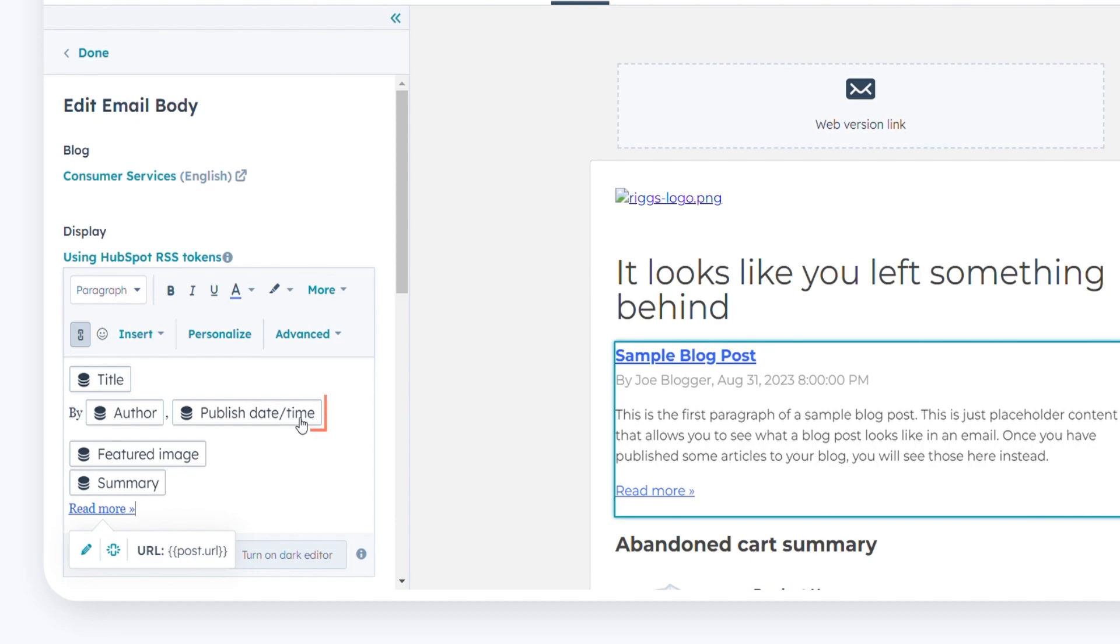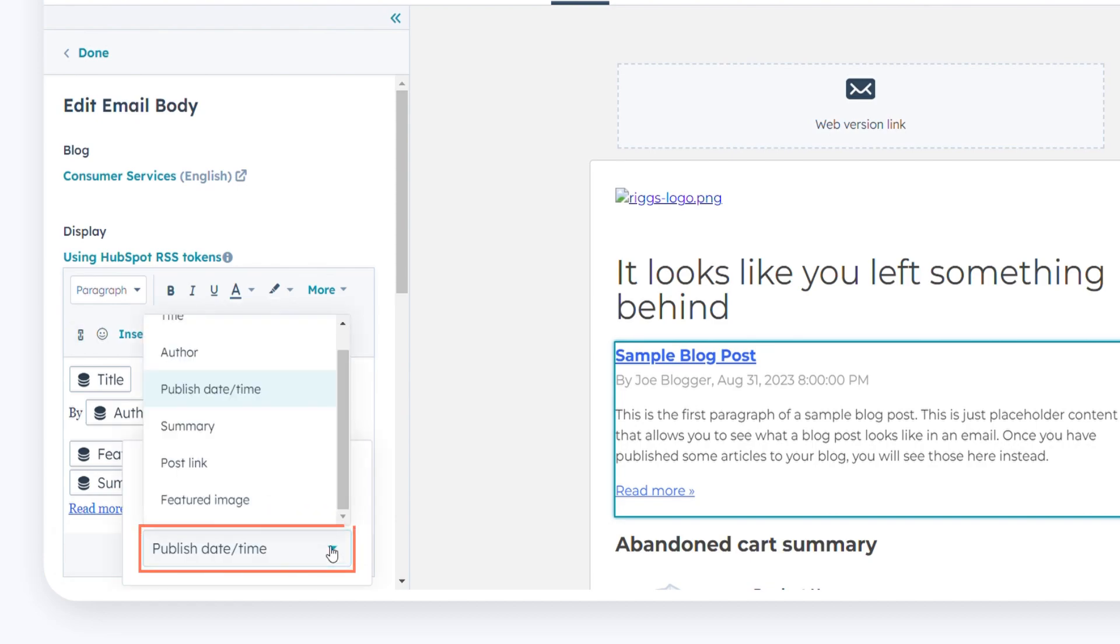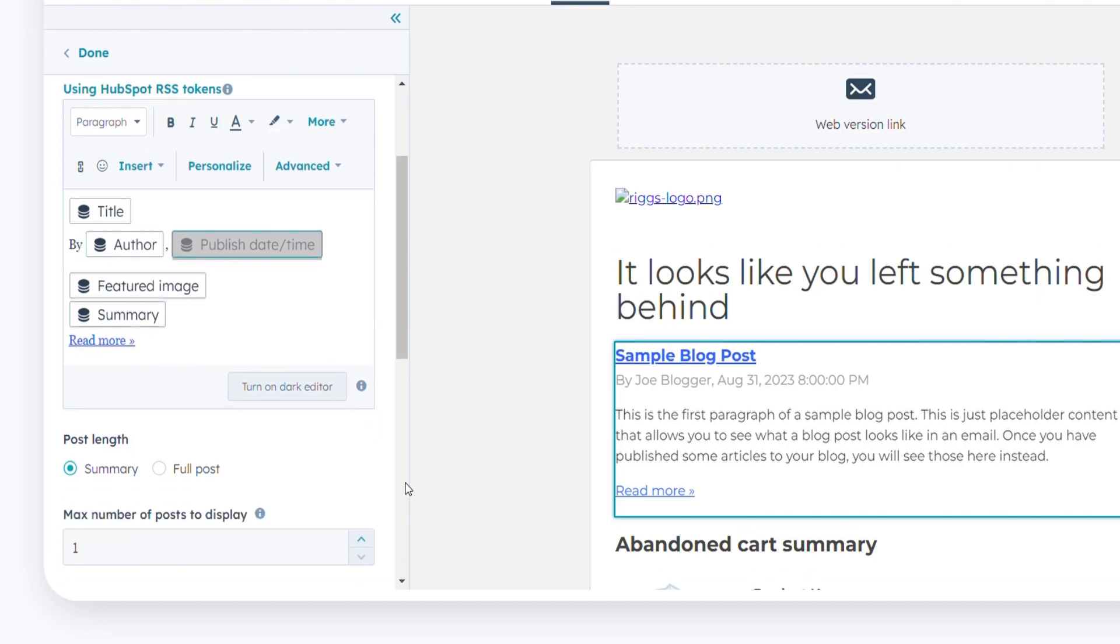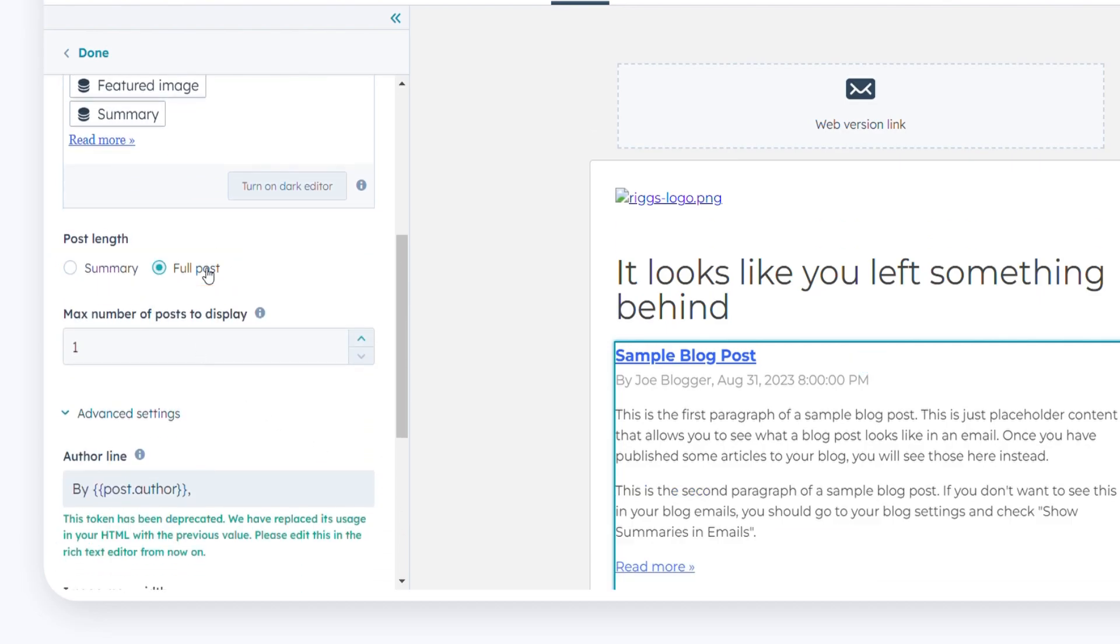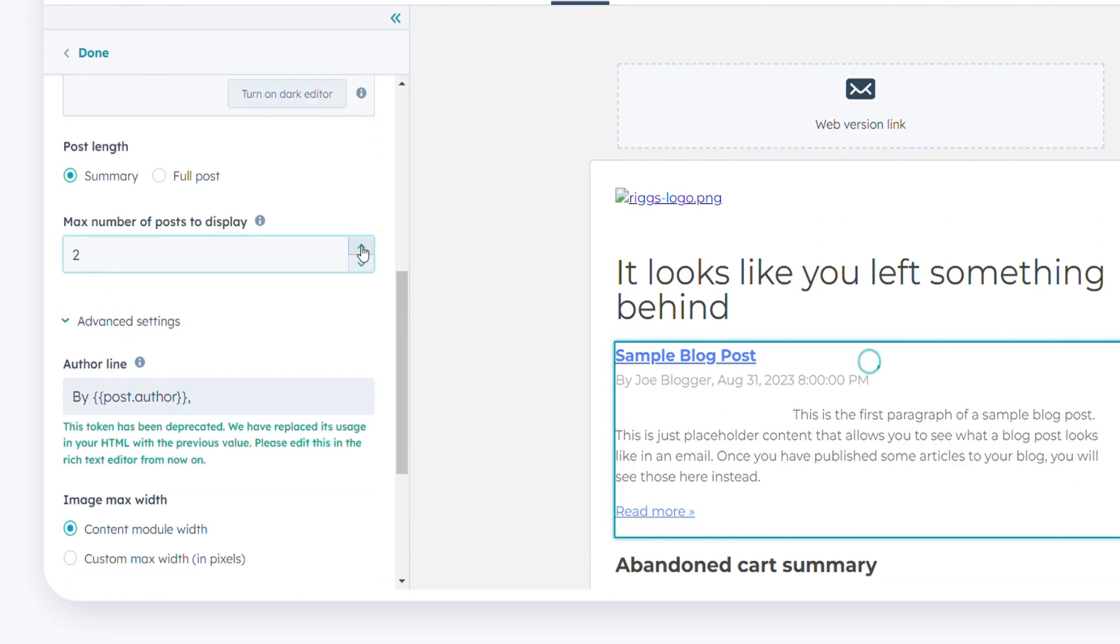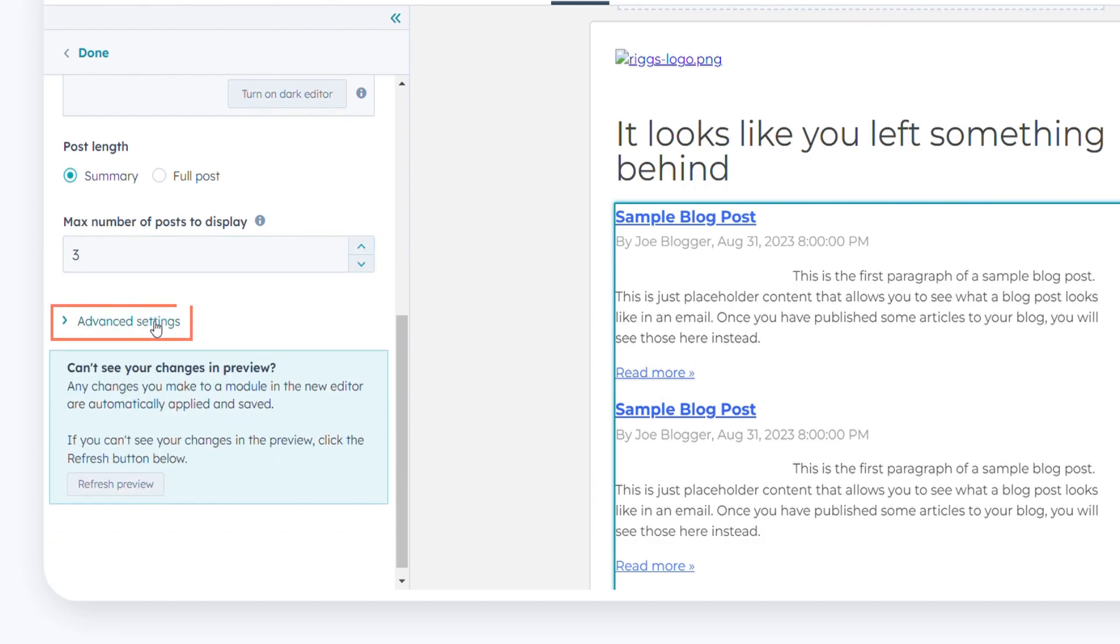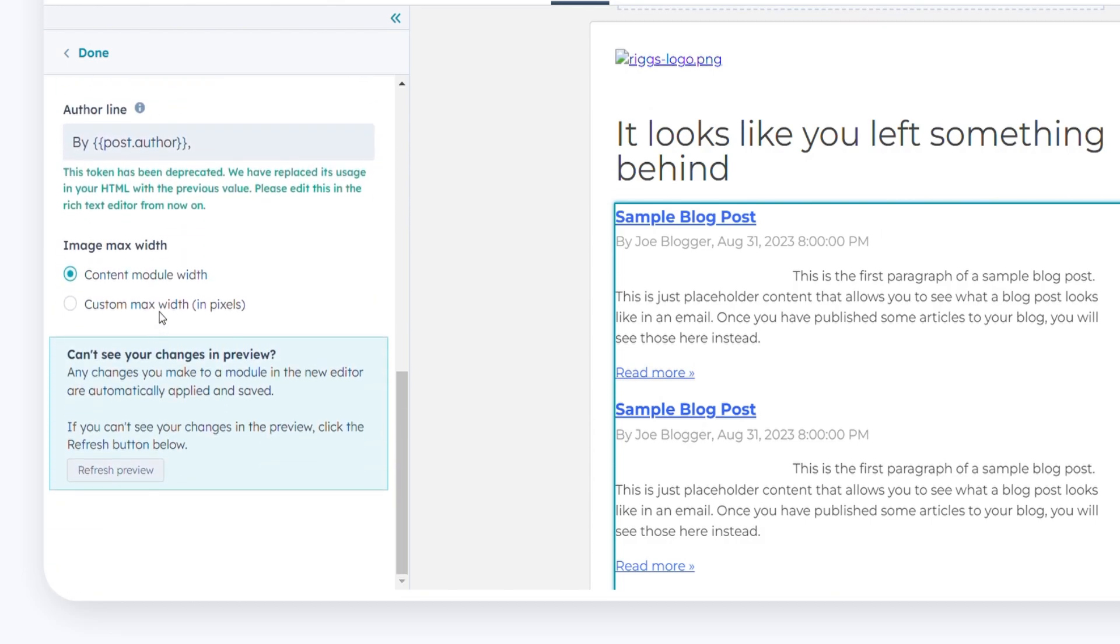To add a new RSS token, click the RSS token icon and select a token from the drop-down menu. Choose a post length radio button to determine whether your email includes a summary or the full post of the blog. Set the maximum number of posts to display. Click advanced settings to adjust the width of featured images and padding for your blog content.